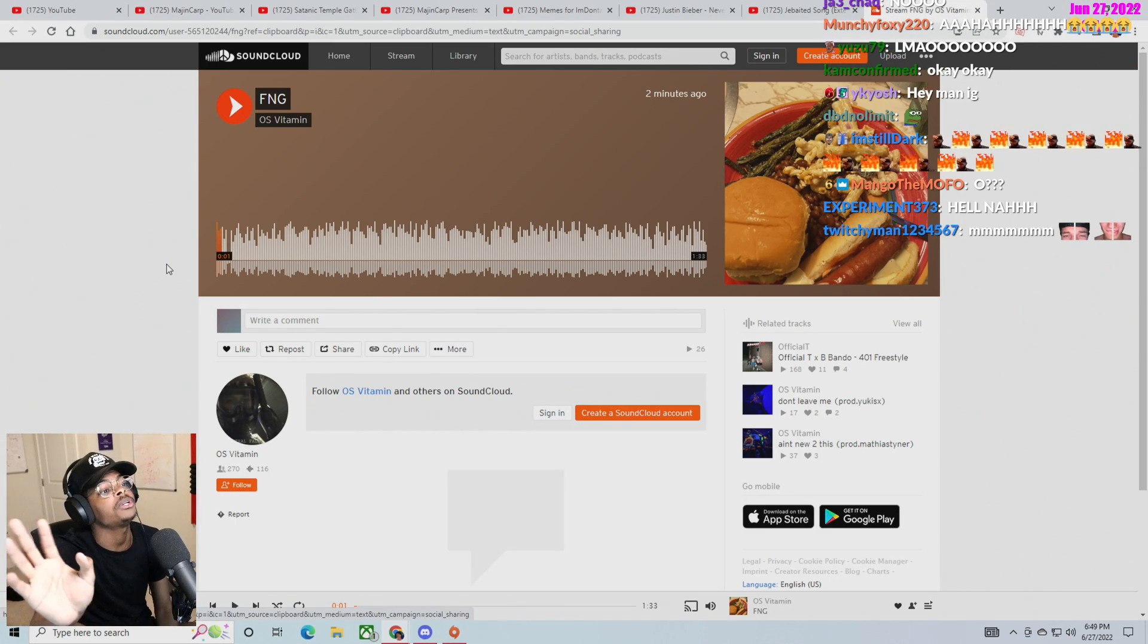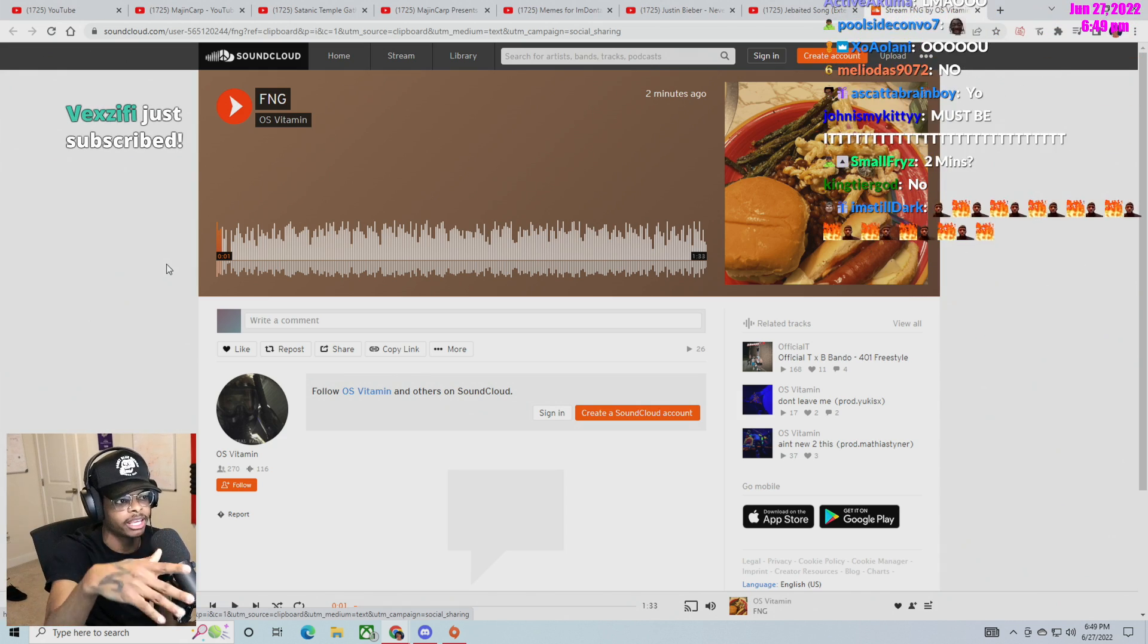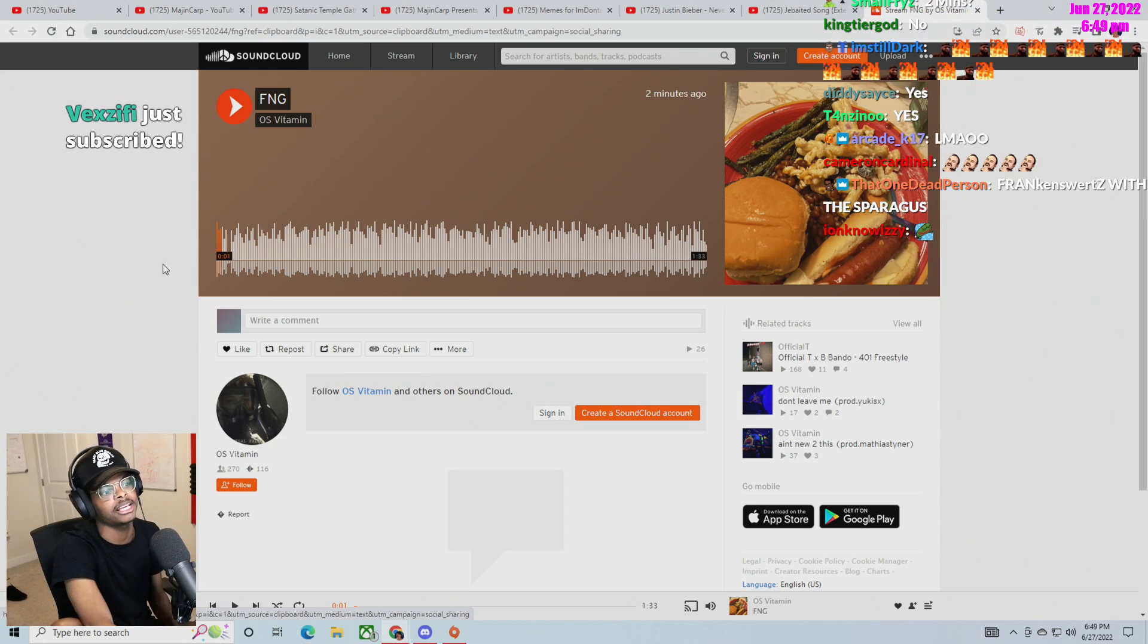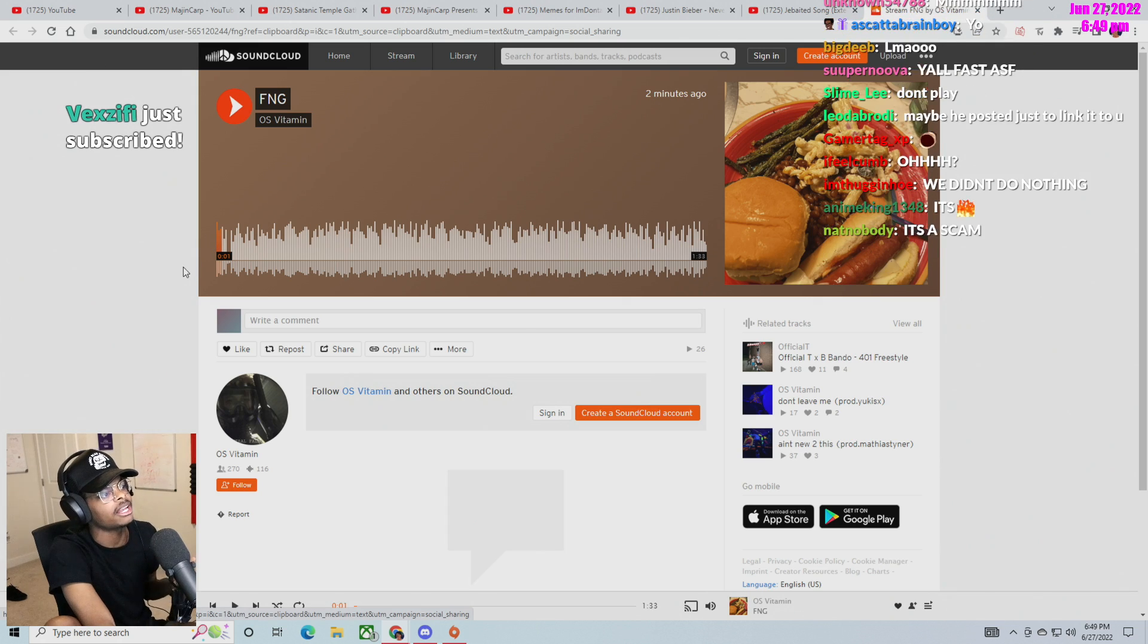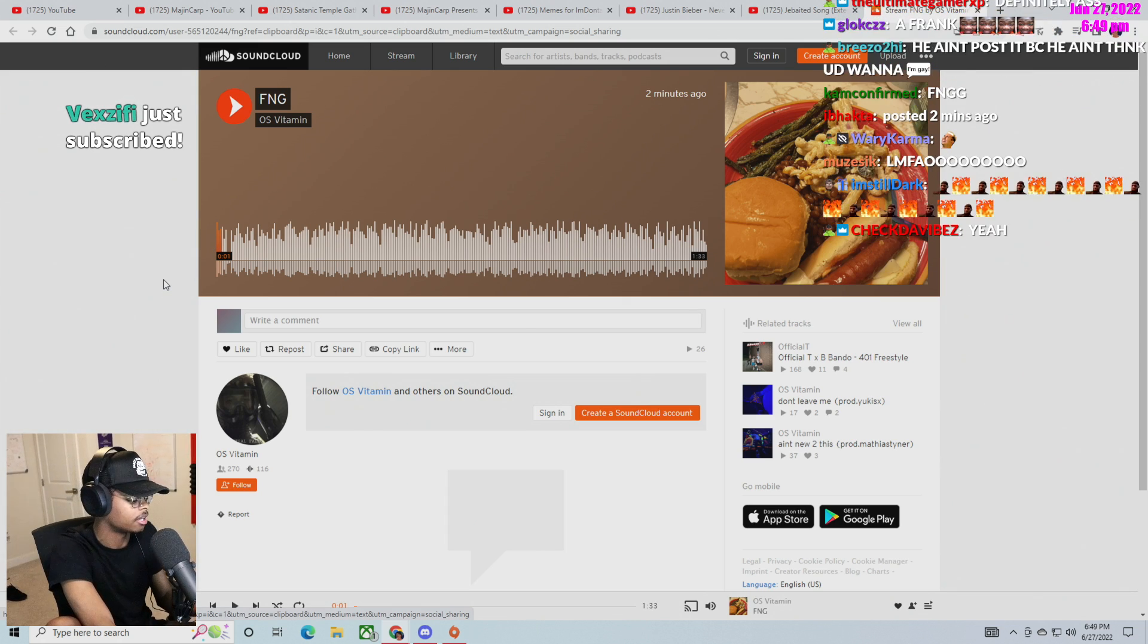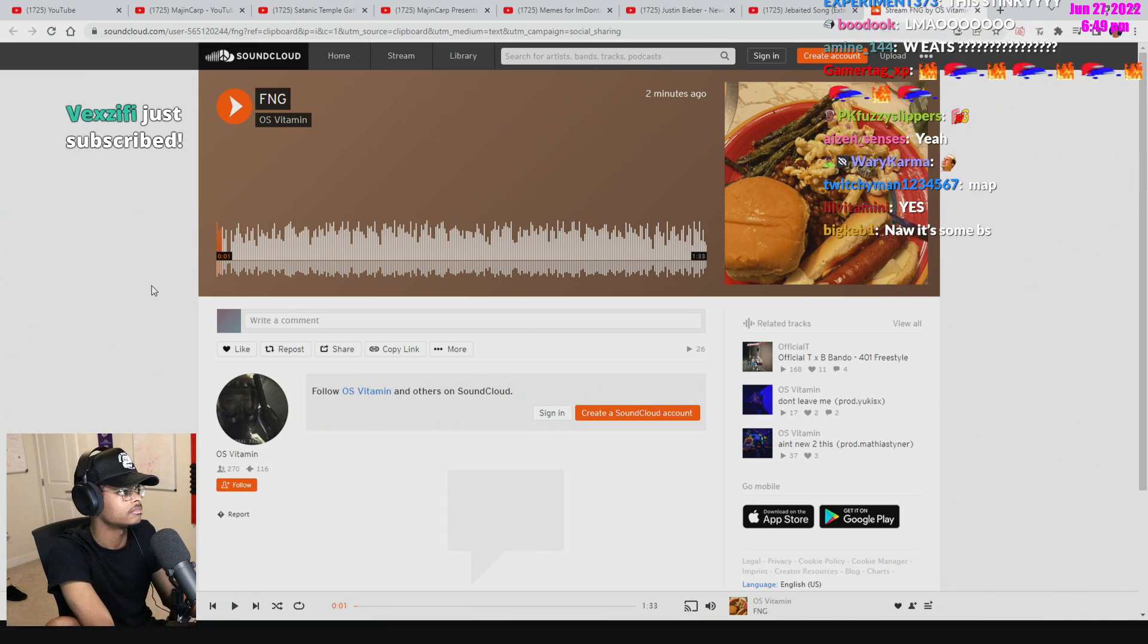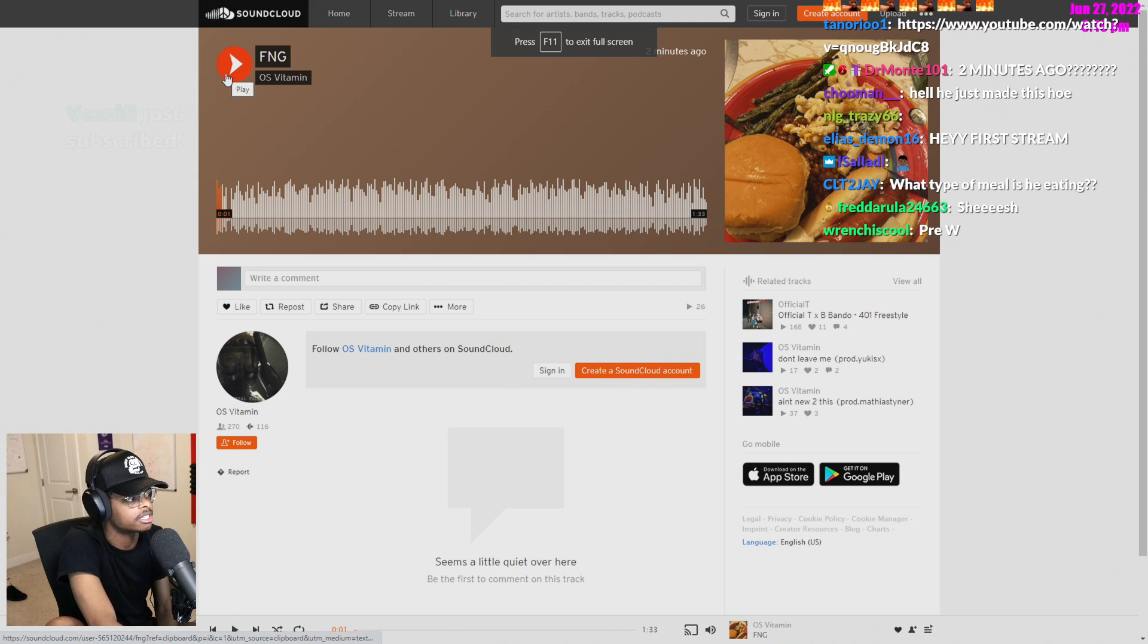This guy donated and said, yo Dante, I made a song for you. He says it's for me. If I don't hear anything about me, I'm going to dislike it. But I thought this was on YouTube, and it's on SoundCloud. So we'll just see.